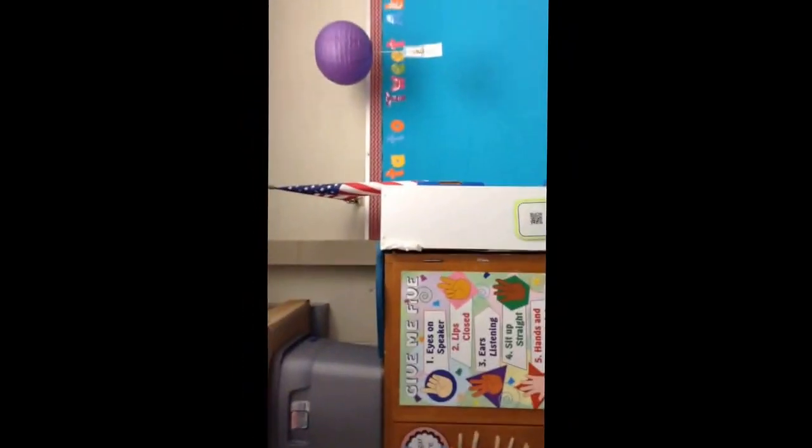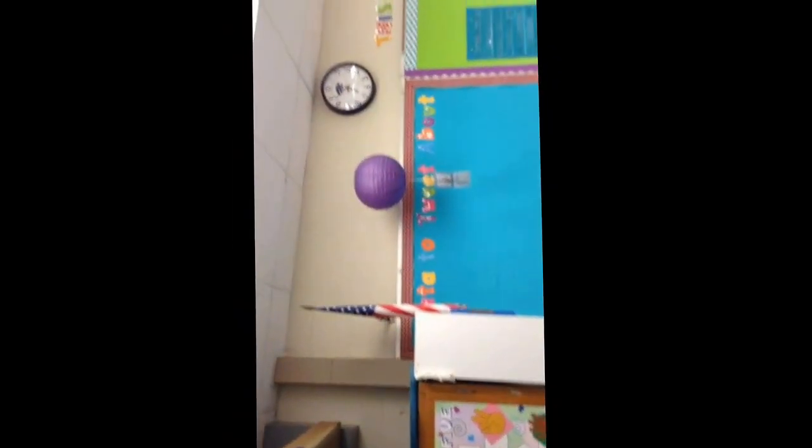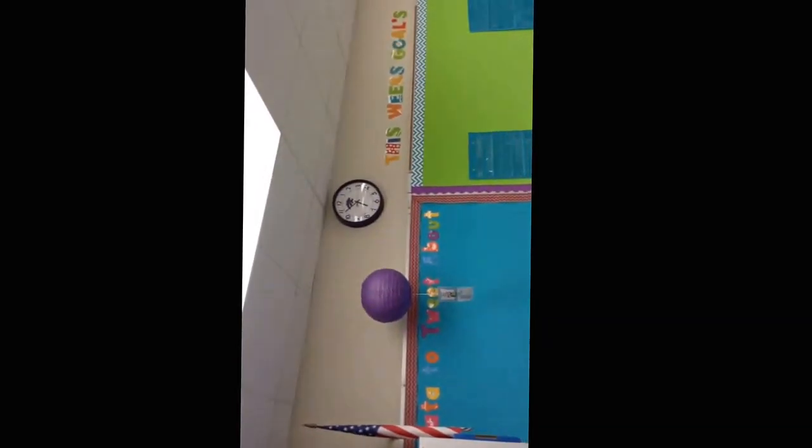And now we are back at the beginning. So I am just going to show you around the classroom. Up here is our alphabet. So you can see how the letters are written using the lines and the spaces. Our American flag. Our clock. And again, a quick picture around the room.